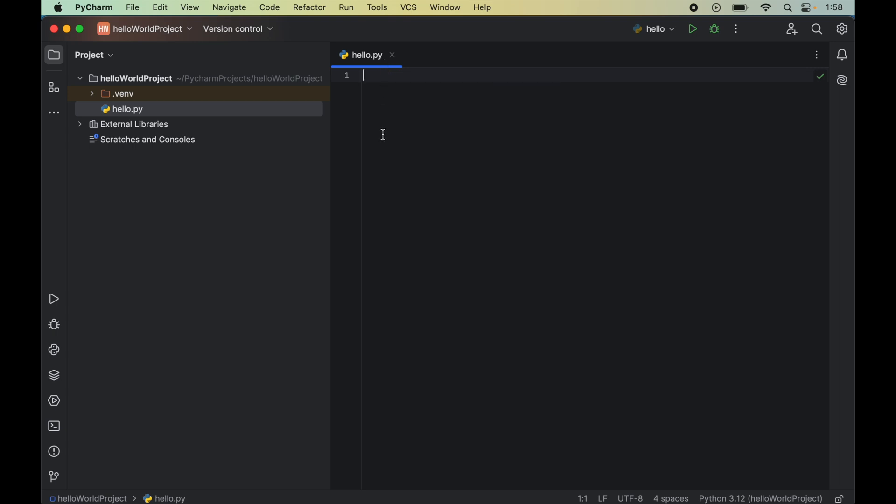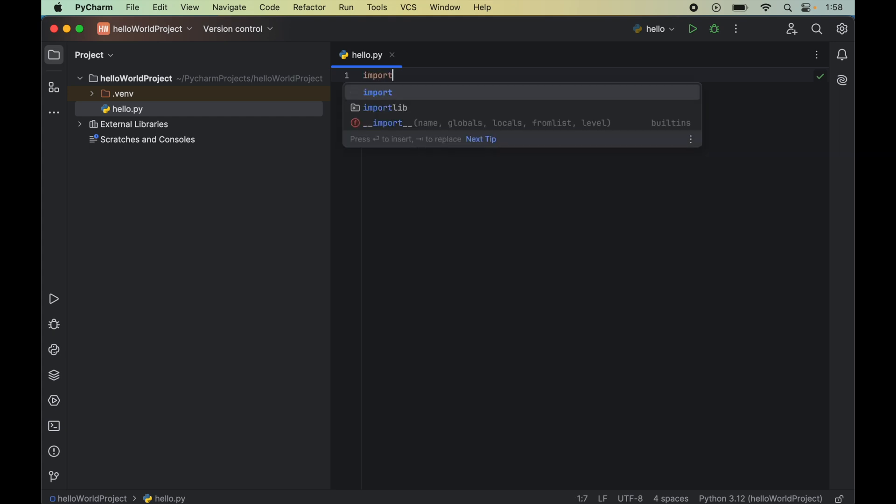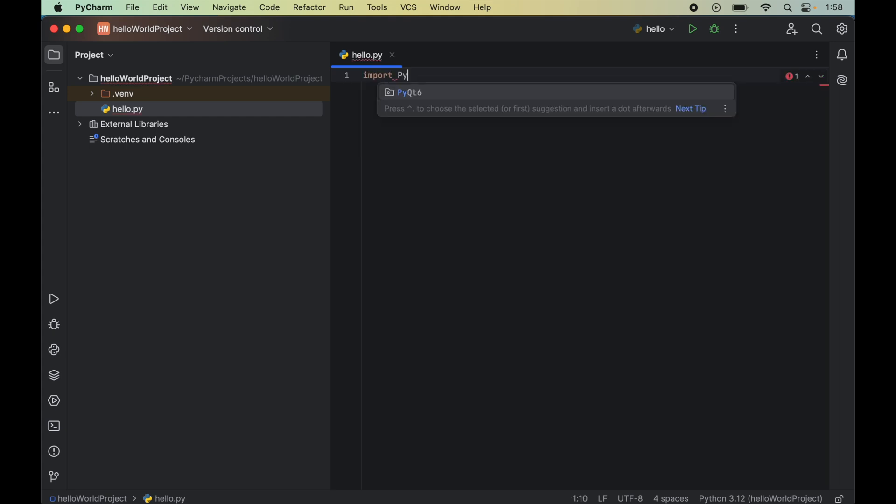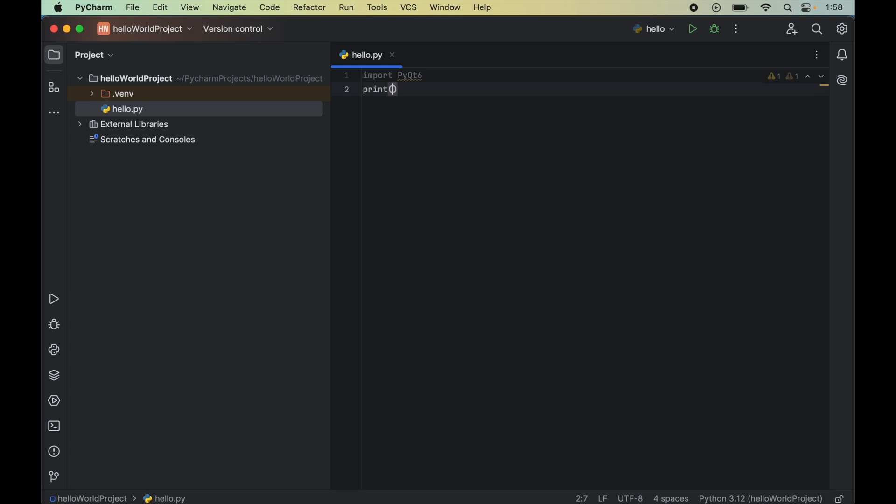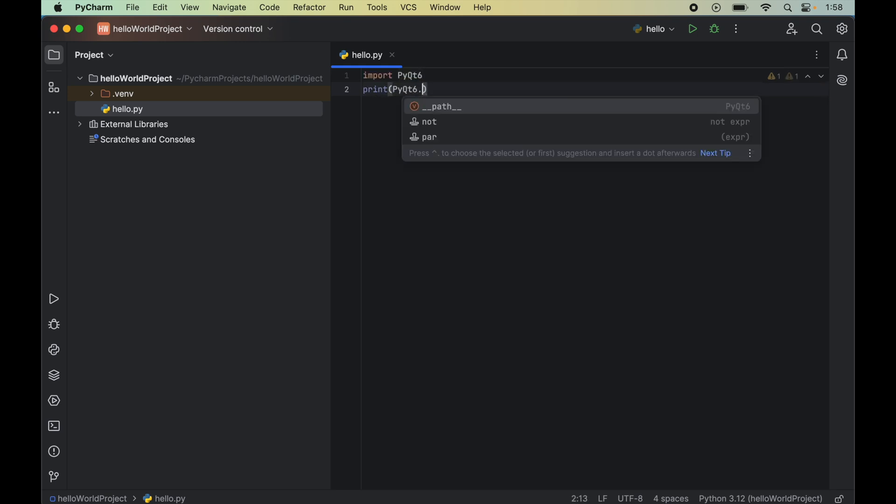Now, we will import the PyQt6 module by writing import PyQt6. We will also print the path of this PyQt6 library by writing print, then PyQt6 dot underscore underscore path underscore underscore.